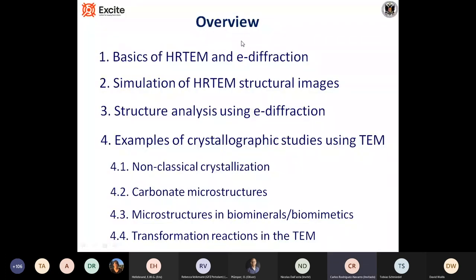Here you have an overview of my talk. I will start talking about the basics of high-resolution TEM imaging and electron diffraction. Then I will talk about the simulation of high-resolution TEM images and lattice structural images. Also, the application of TEM for electron diffraction for the analysis of structure. And finally, we'll present a few examples of the application of TEM for the crystallographic study of different materials — non-classical crystallization, some microstructure in carbonates, also in biominerals and biomimetics, and finally transformation reactions within the TEM.